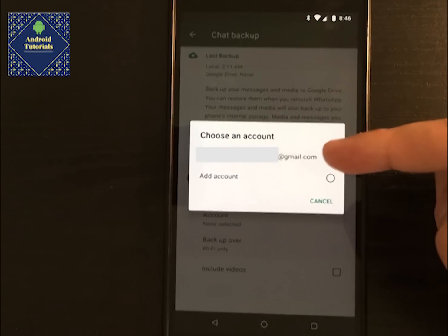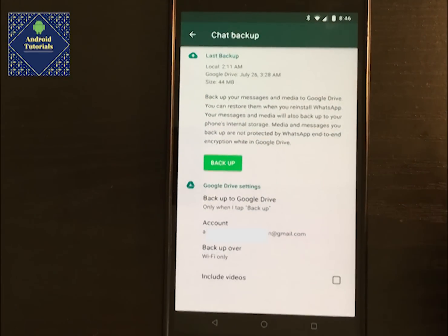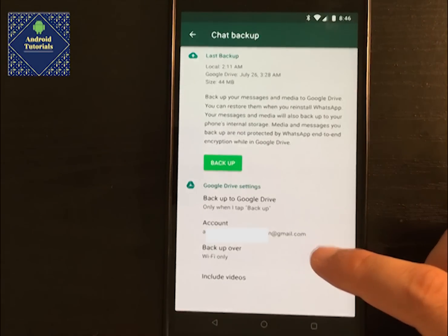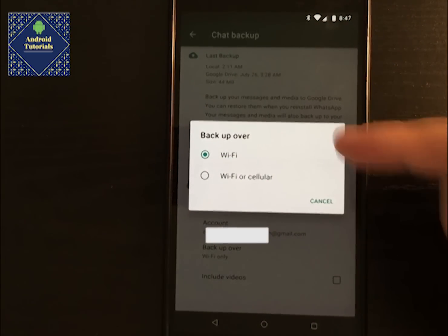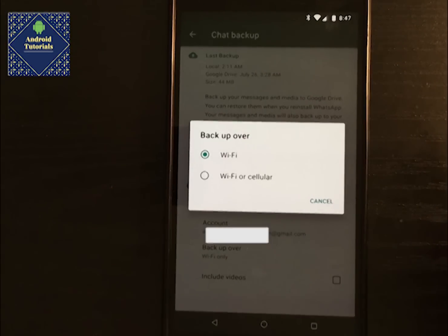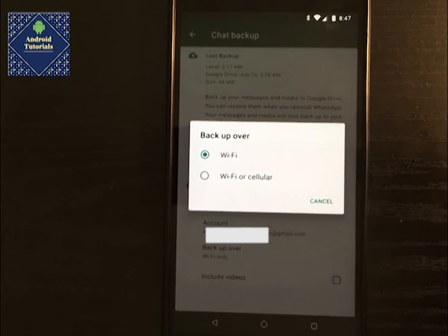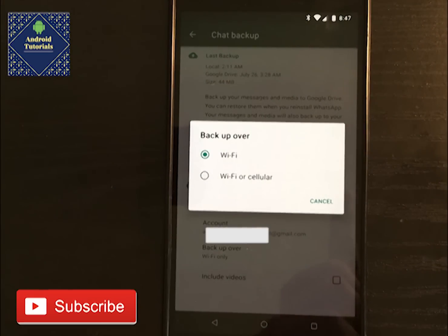Here you would see your email address, which you would select — it says it's authenticating at the moment. You also have the option to back up over Wi-Fi or cellular network. One important thing to consider is that if you do it through a cellular network and you have a data cap, it's going to eat up all your data. So connect to Wi-Fi so you won't be losing your data.